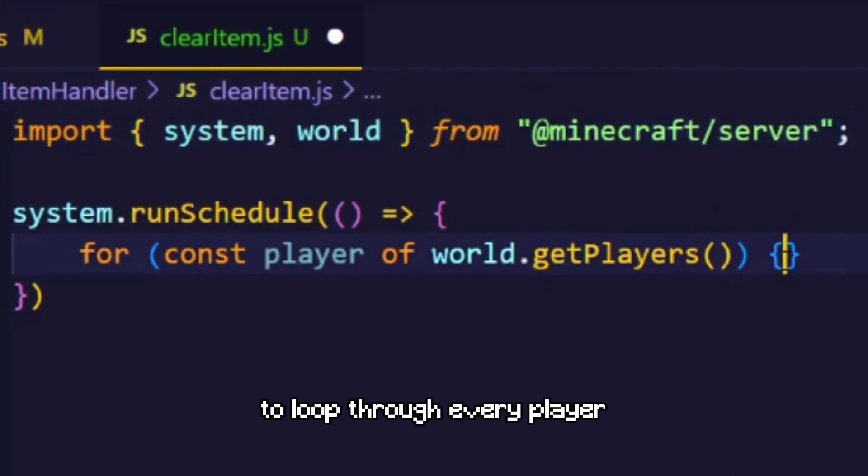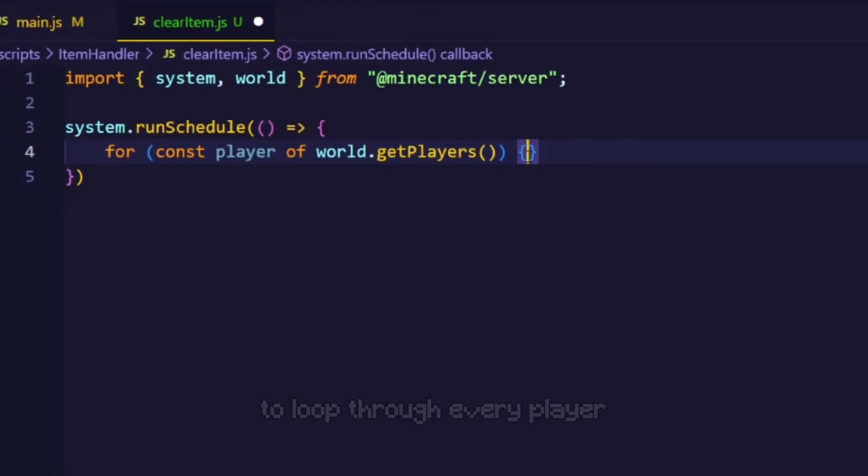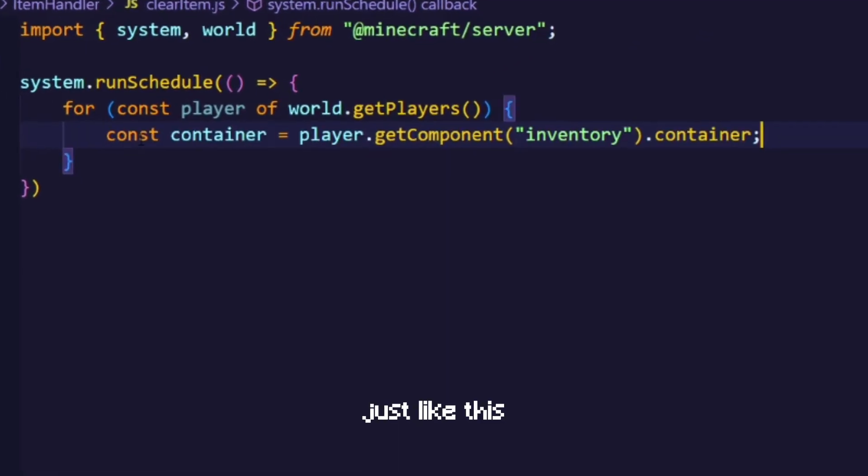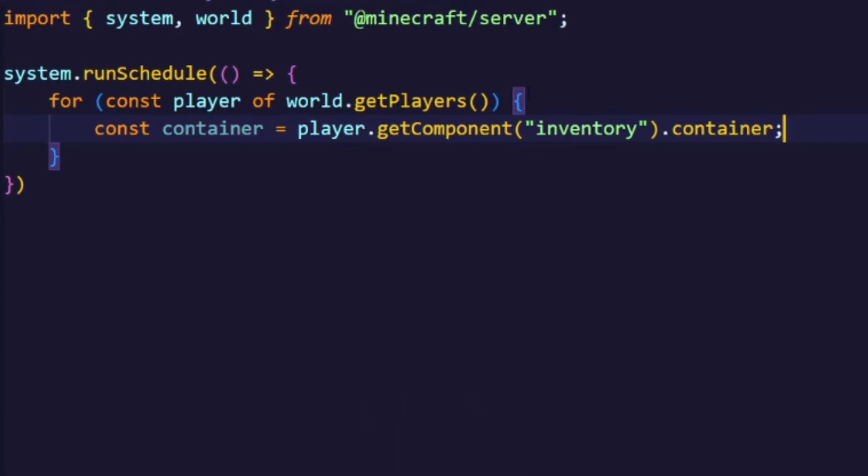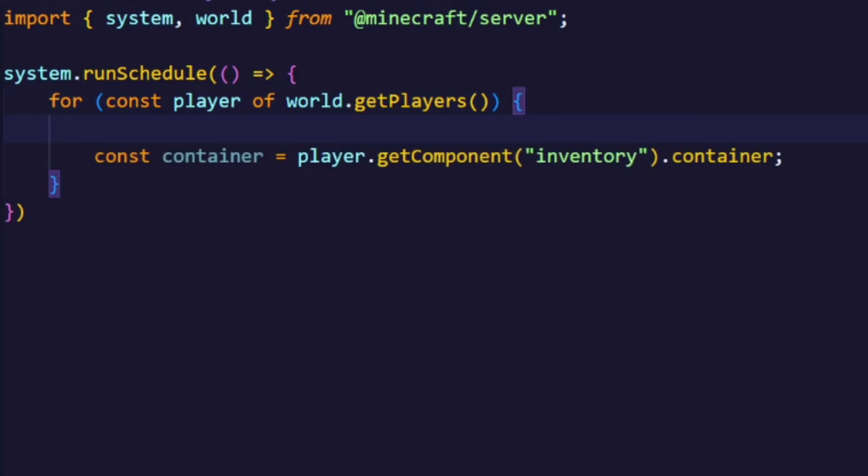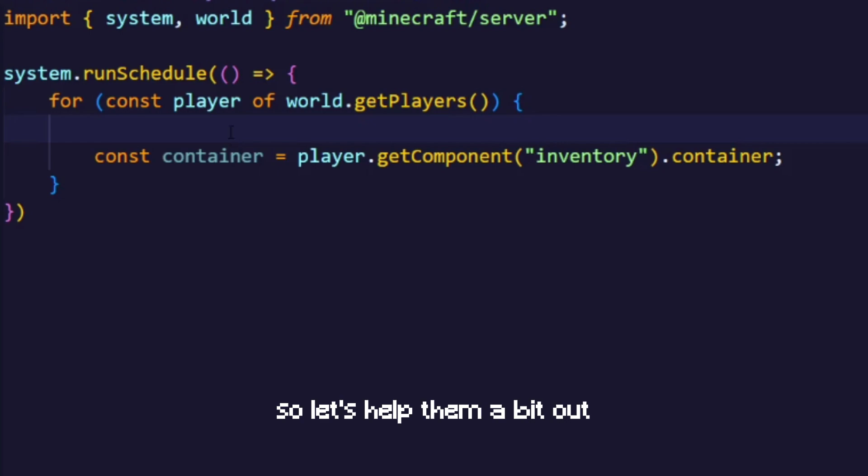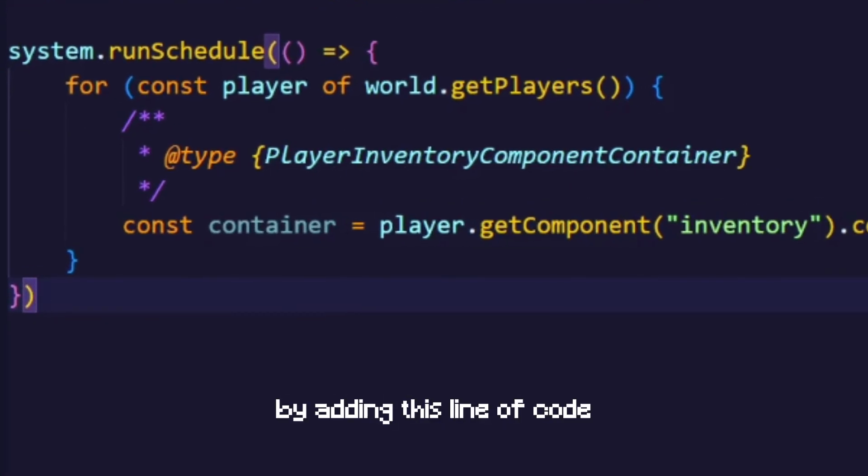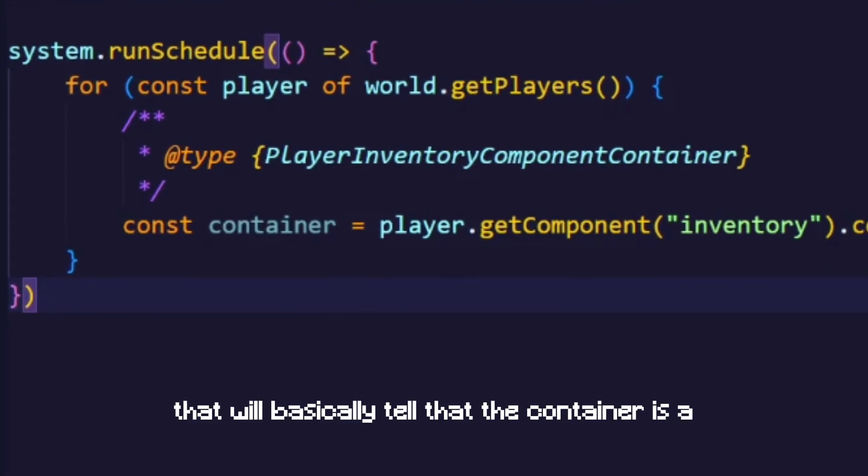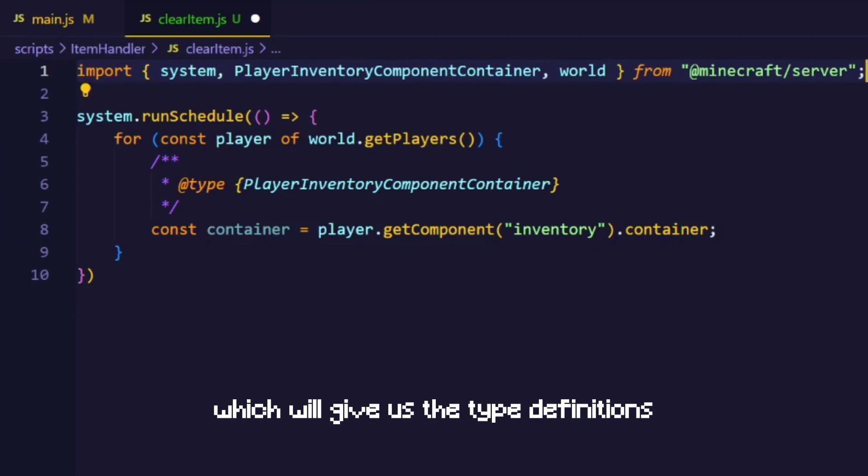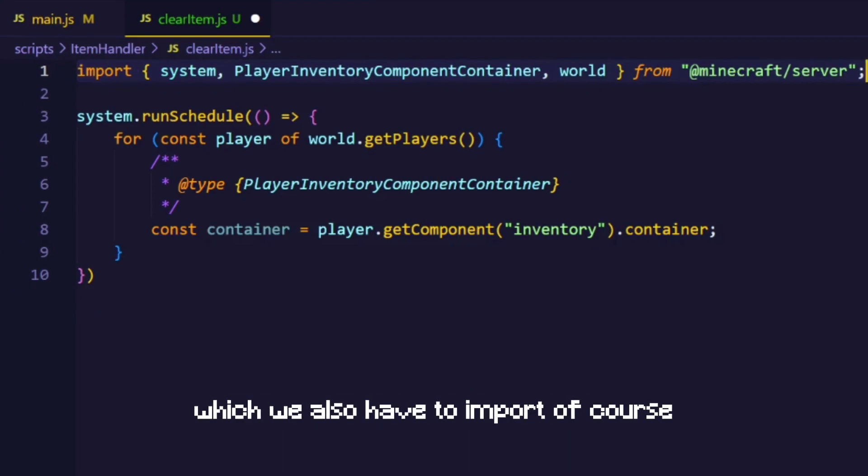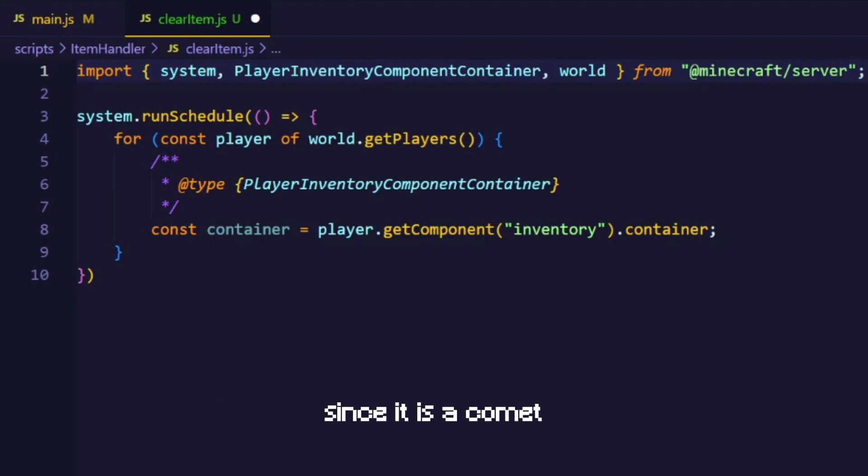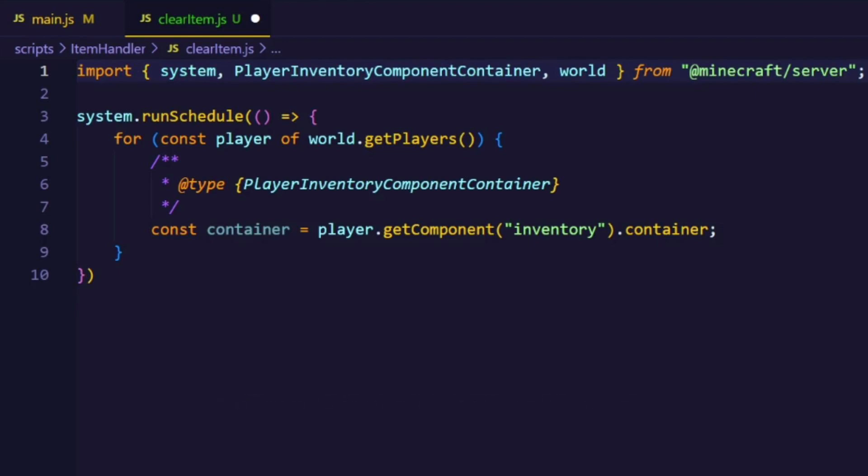To loop through every player and get their inventory component just like this. Now we already know that this is an inventory component but our editor doesn't. So let's help them a bit out by adding this line of code that will basically tell that the container is a player inventory component container, which will give us the type definitions which we also have to import of course. This line of code actually does nothing since it is a comment. It just helps us and the editor out to get the right type definitions.